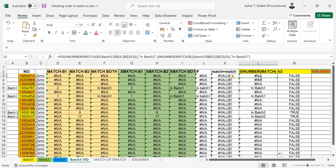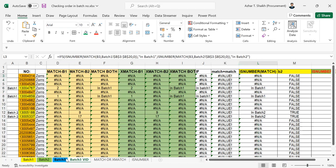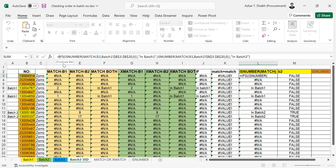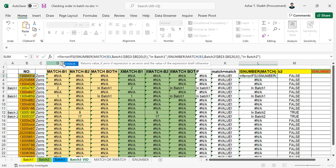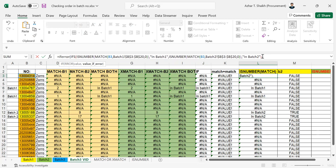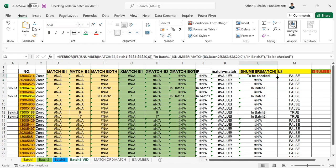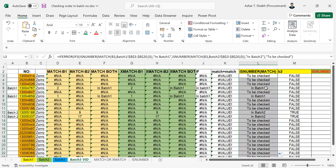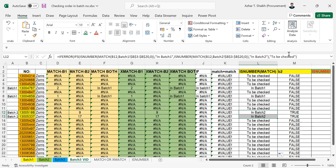The same way, if you want to remove this error, I'm going to put an IFERROR. You can see this error will be handled — we can make it show anything to be checked. So now you can see that batch one and batch two are checked out. I'm going to delete this.